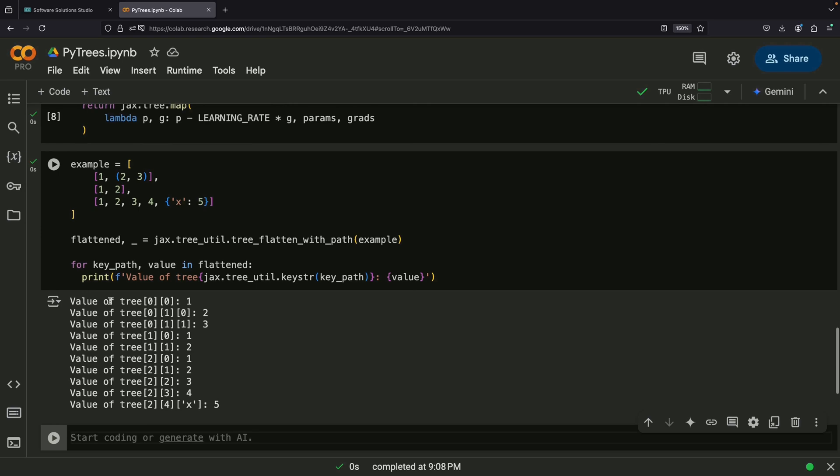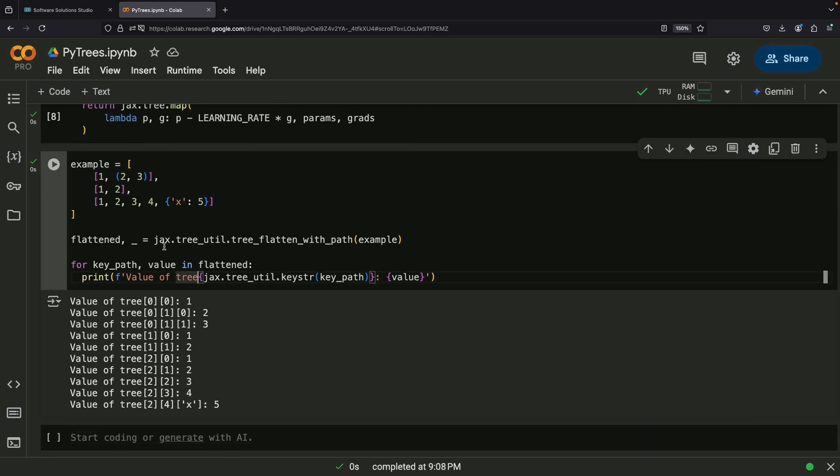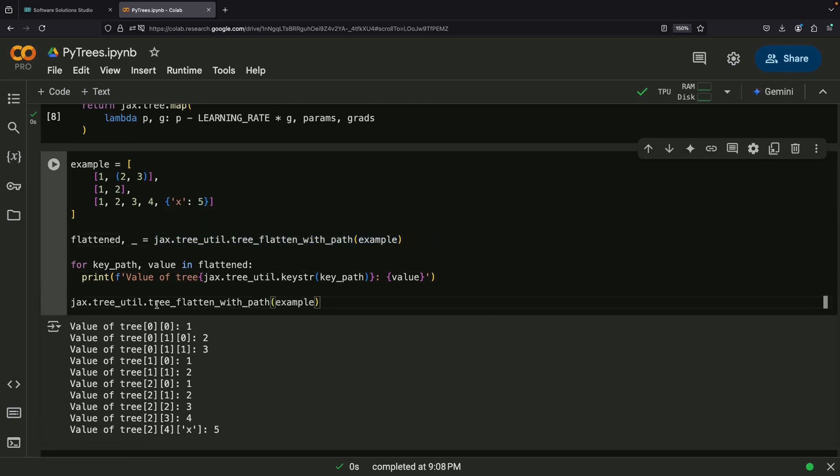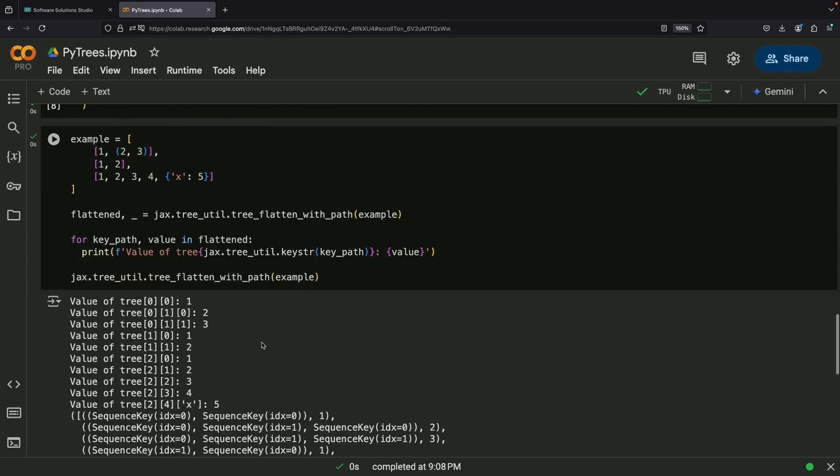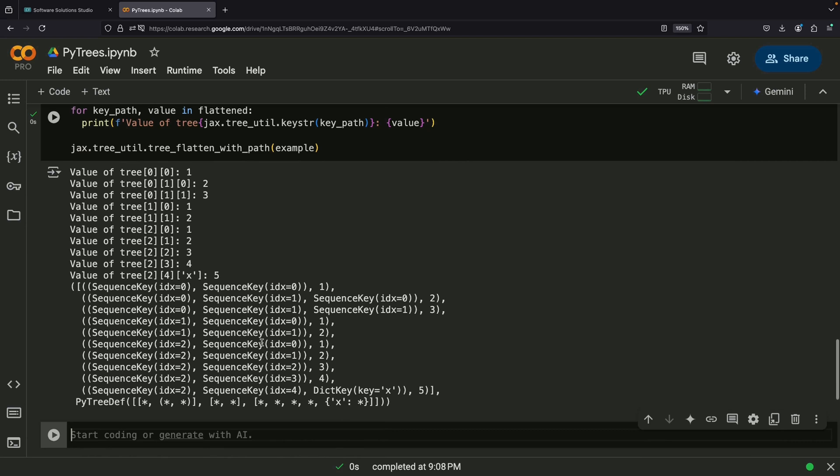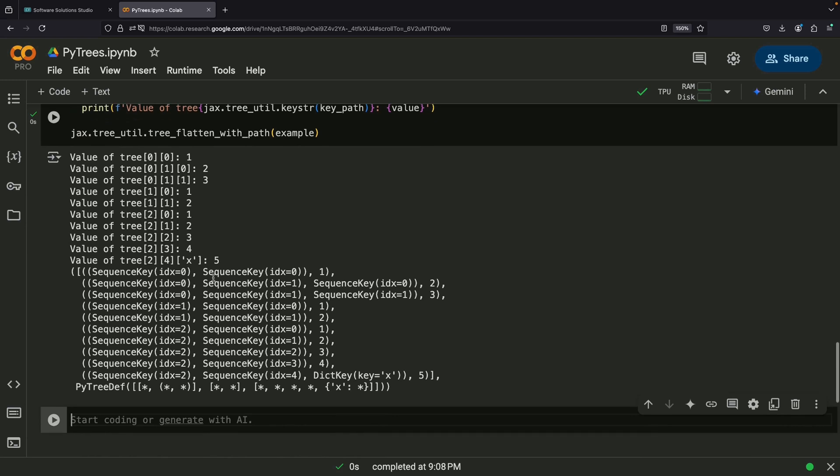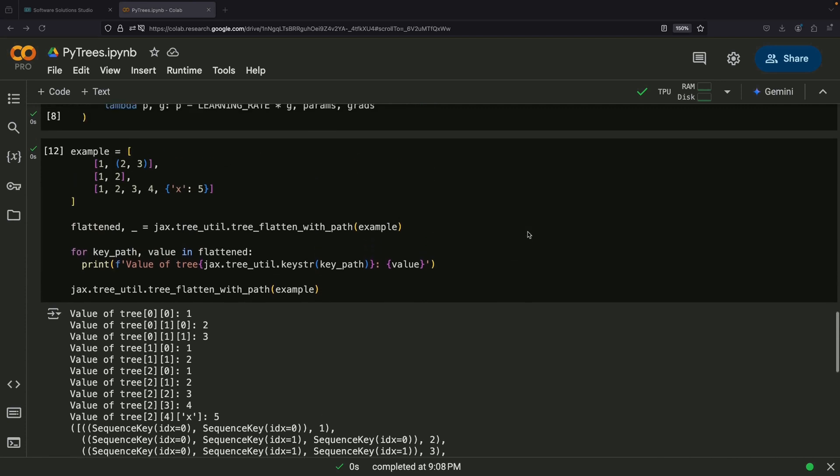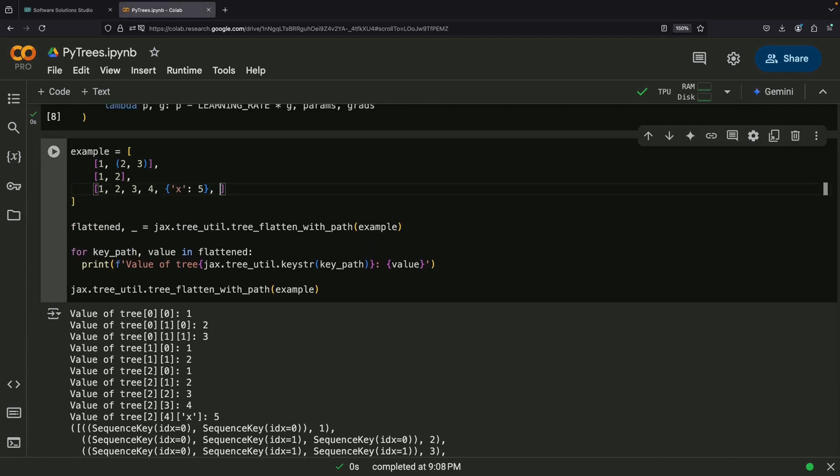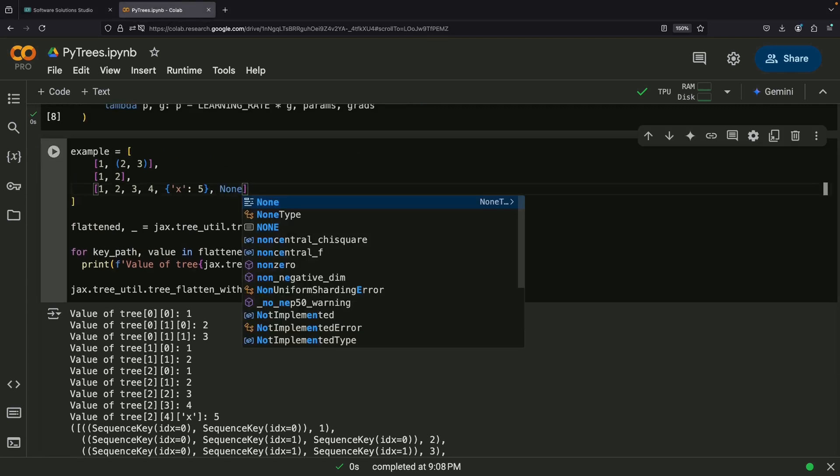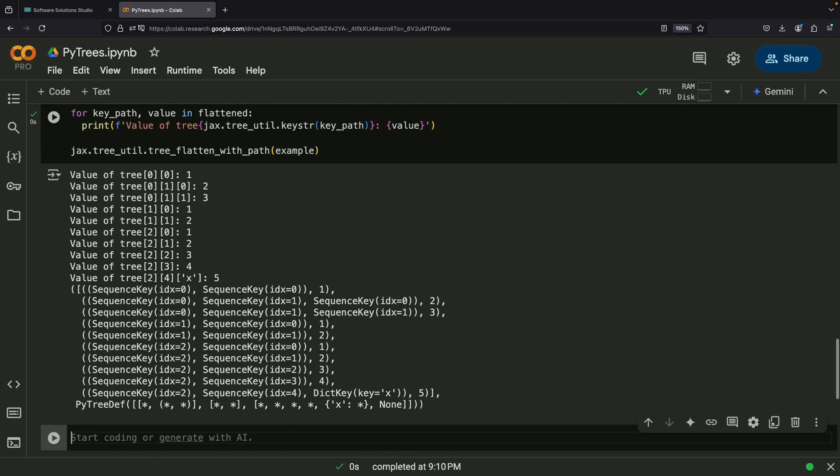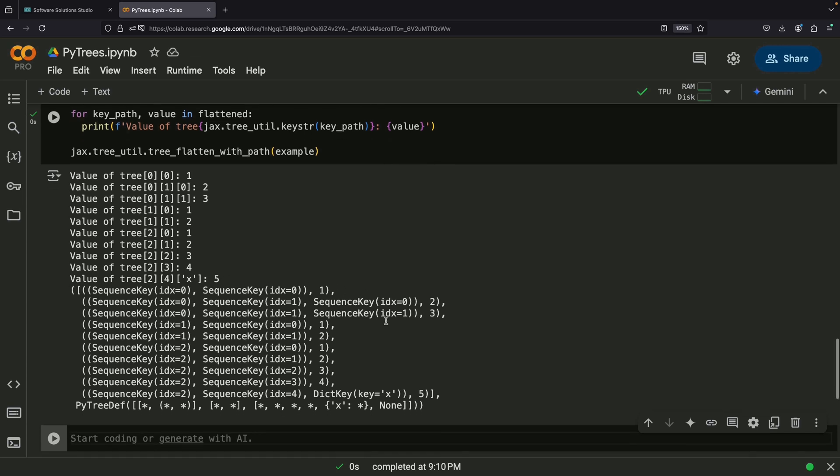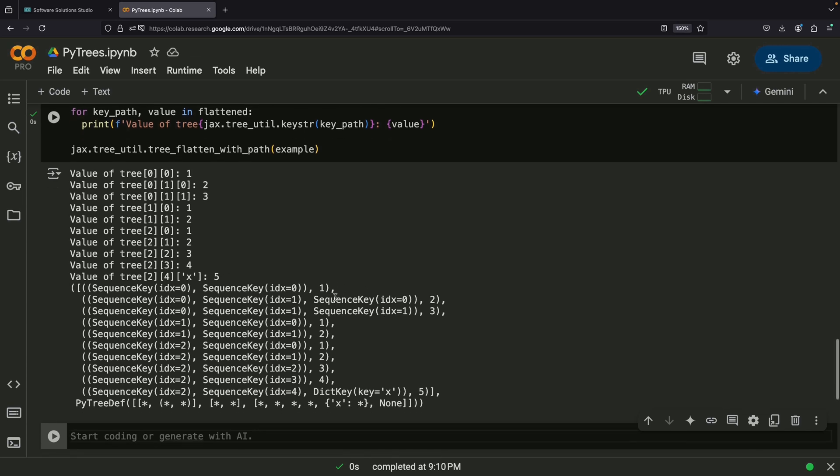When we look at a flattened PyTree structure, we'll notice different types of keys. For lists and tuples, we use sequence keys, while dictionaries use their own dictionary keys. It's worth noting that None values are treated specially. They're considered non-existent rather than being treated as leaves. This means you won't see None values appearing in your key paths or in the flattened tree structure.